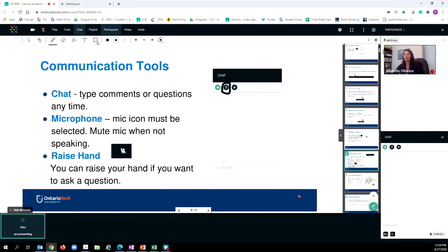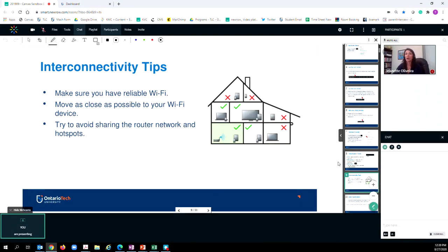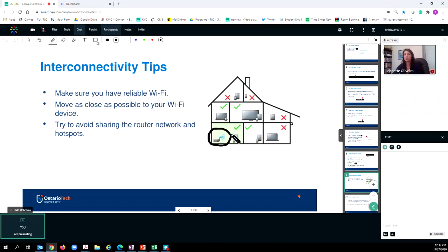All right, so let's cover interconnectivity tips. It's very important that you have reliable Wi-Fi as much as possible. What I suggest is that you move as close as possible to your Wi-Fi device. This will just help to improve interconnectivity within your household.